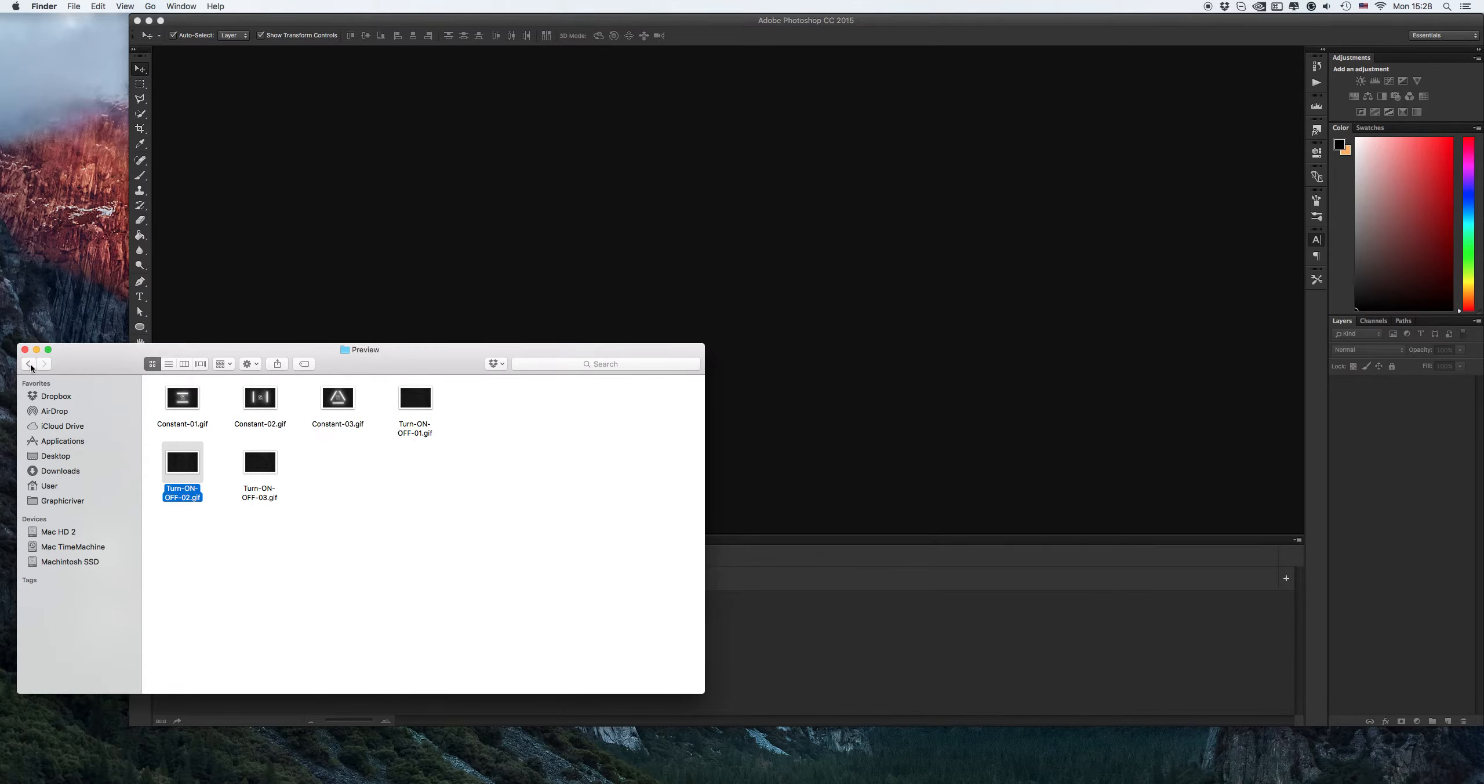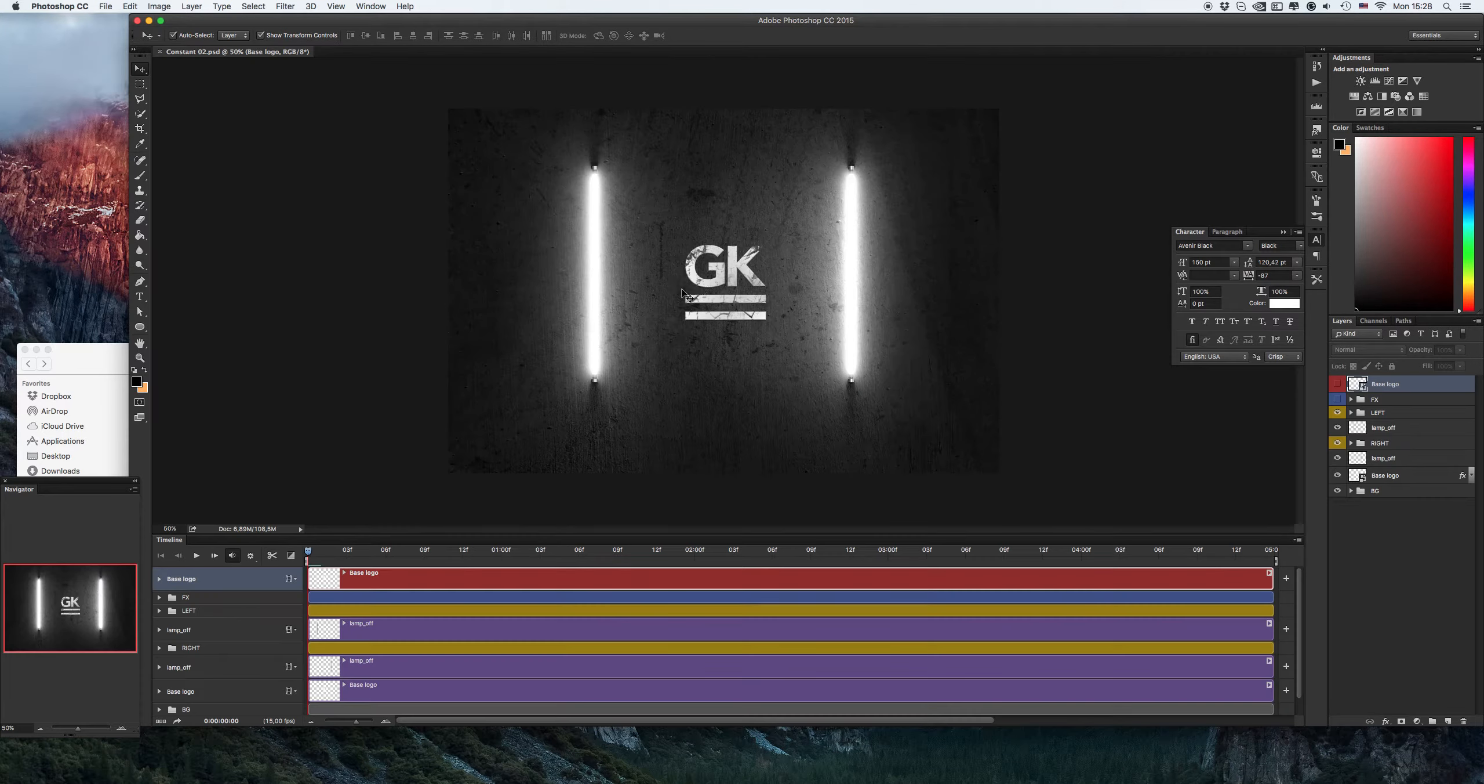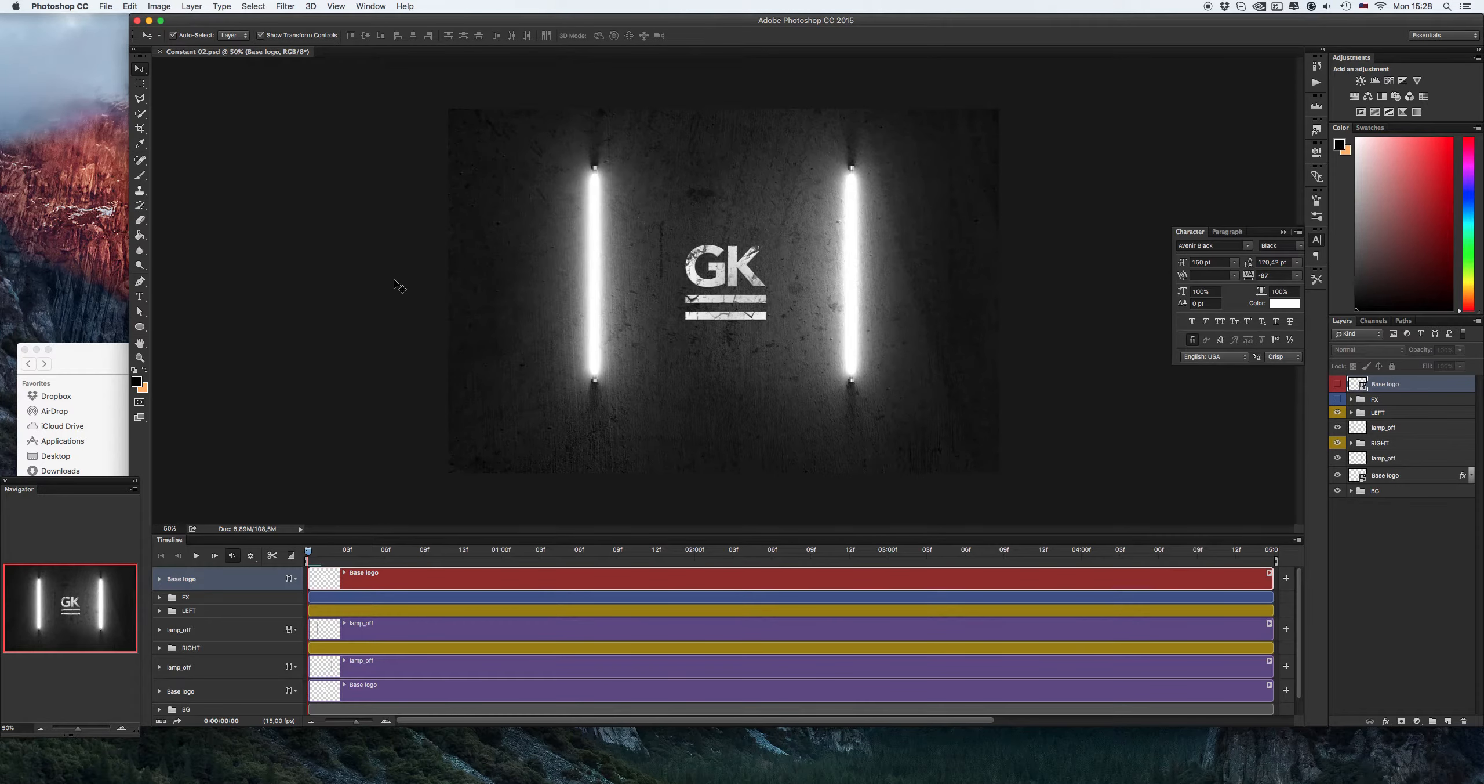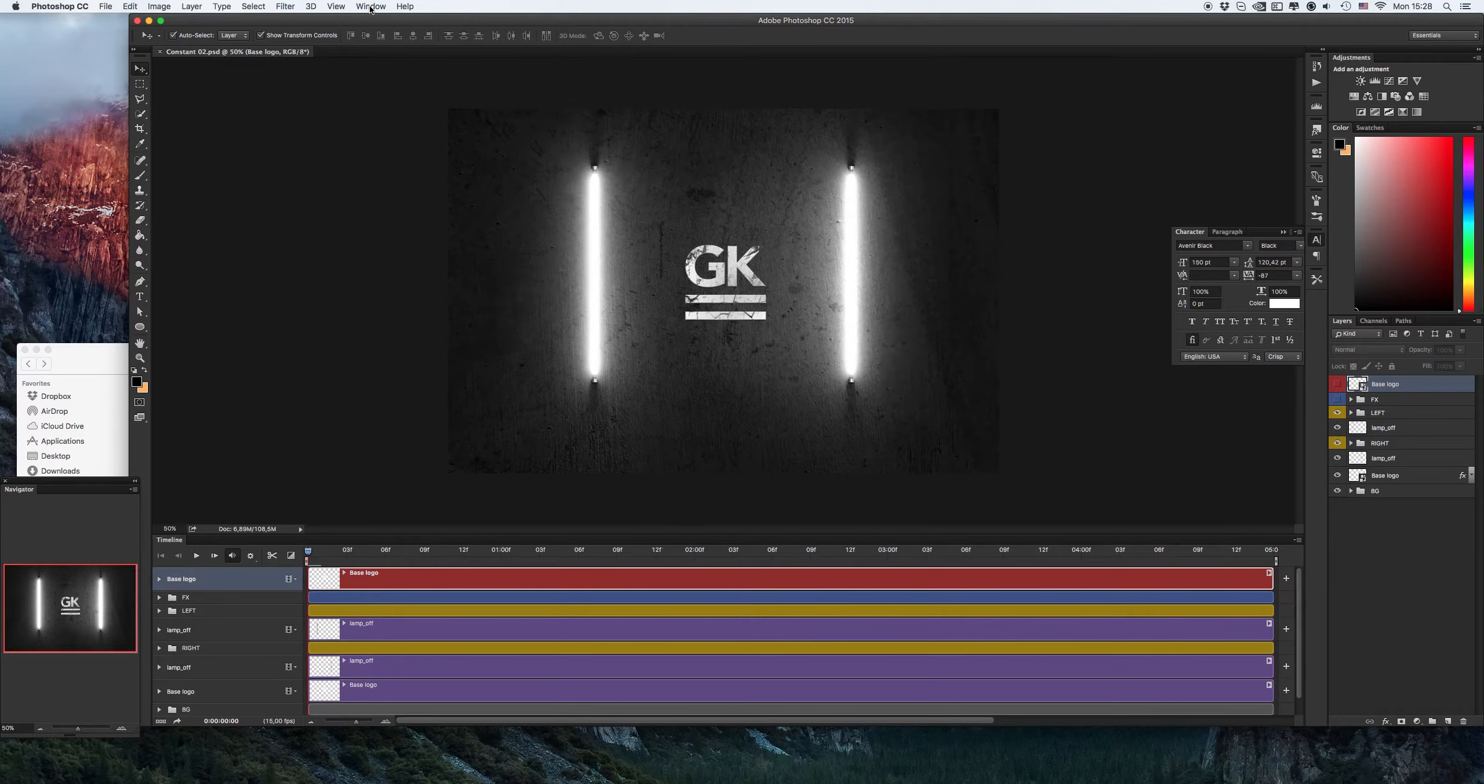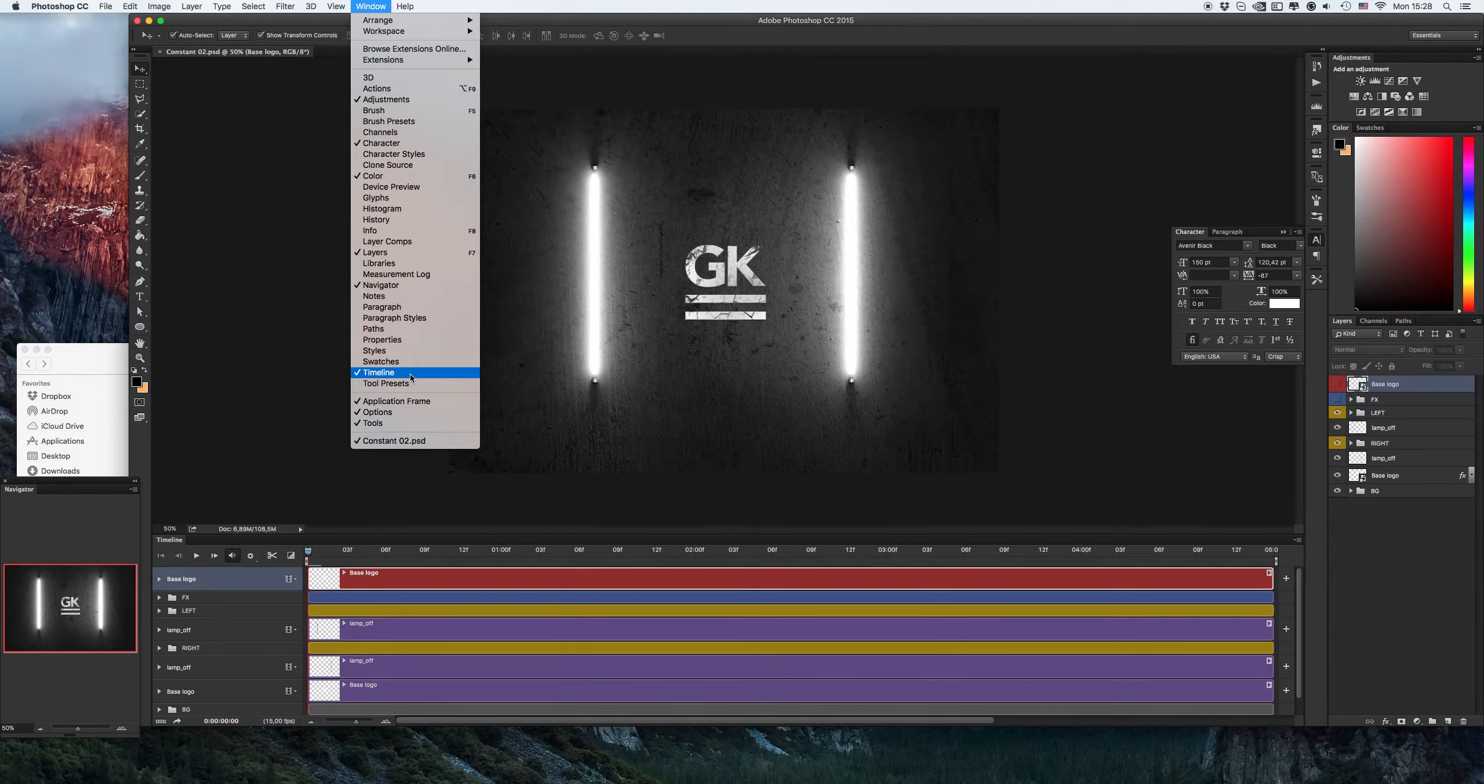Let's start to change. For example, I want to use this configuration 2. As you see, I have the timeline window. If you don't see it, you can do it through window timeline.